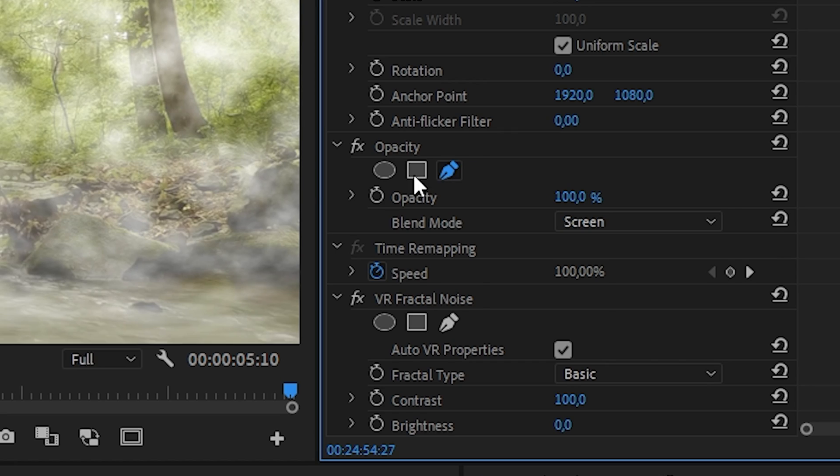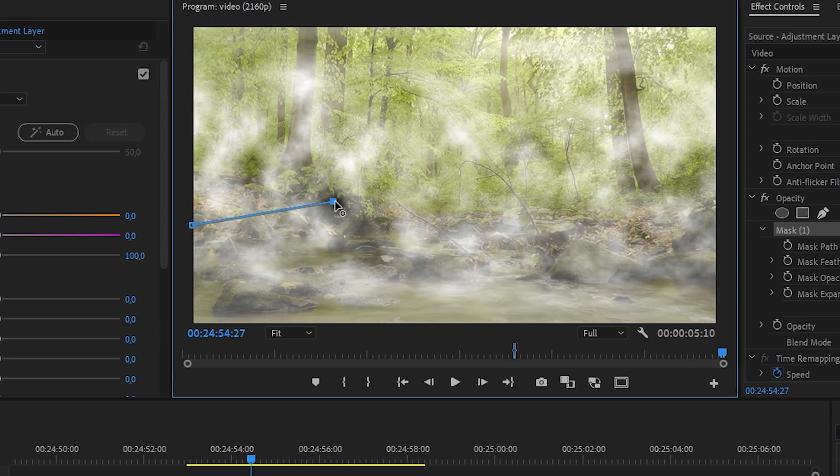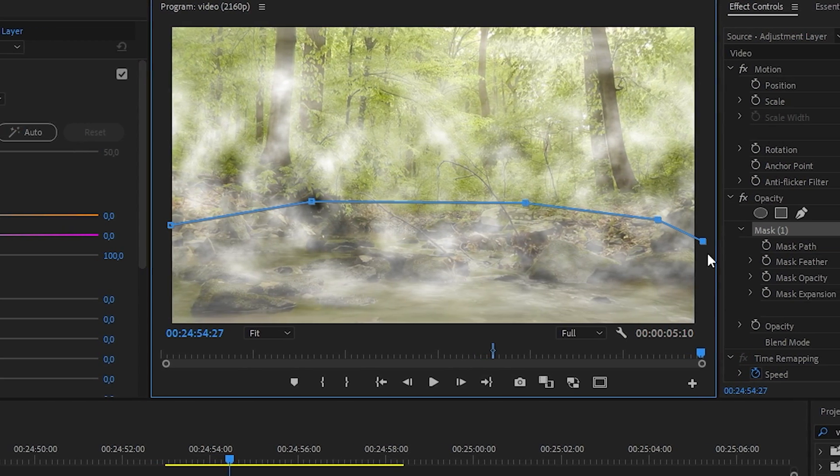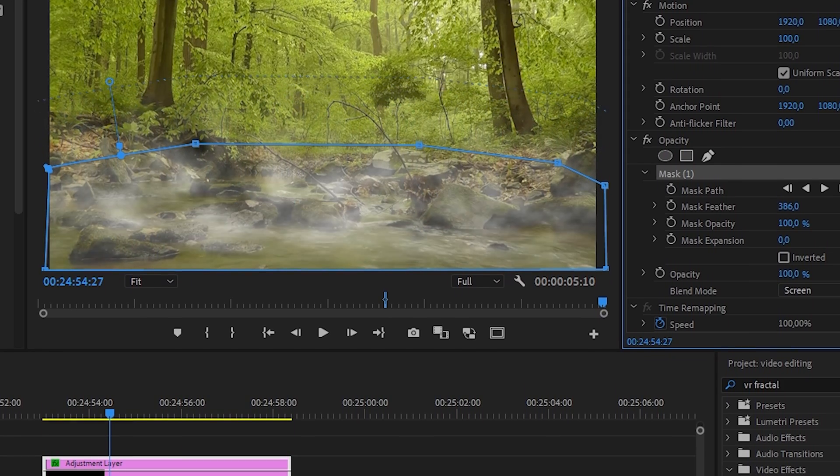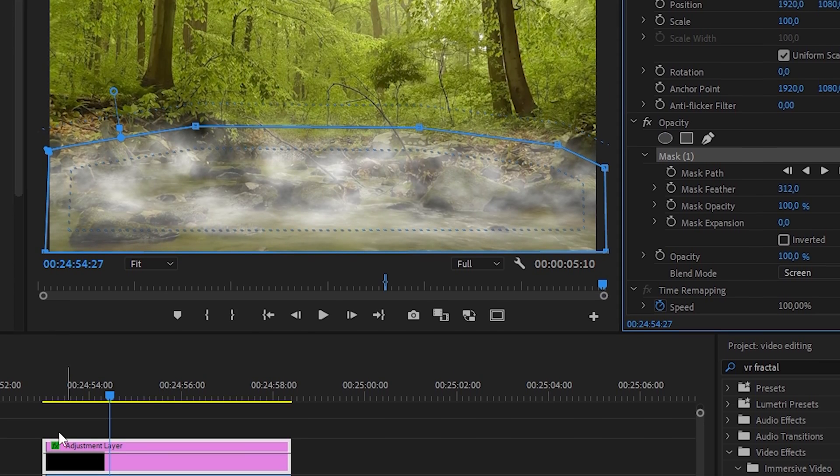Next, click on the pen tool and create a mask so that the smoke is only where you want it. To make the effect softer, spin the mask feather slider.